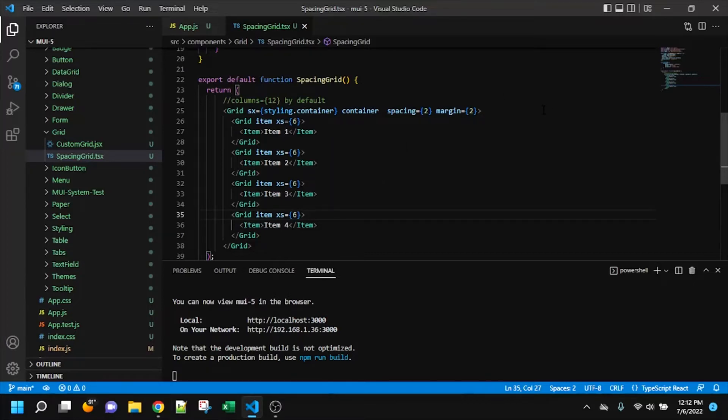And we'll look and see what each different spacing prop, if you want to call them all that, how it affects the DOM and the spacing and the layout and so on.